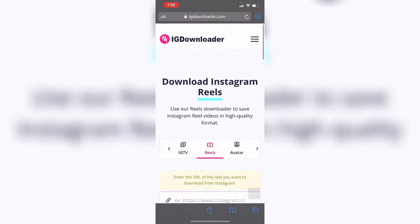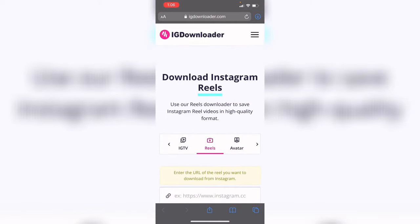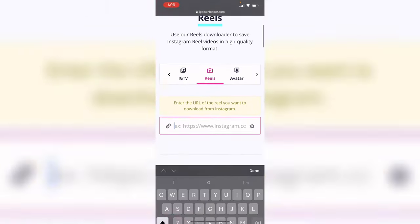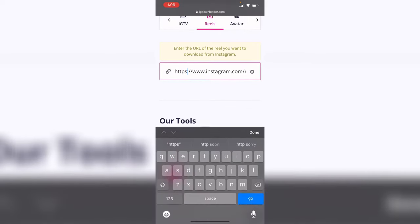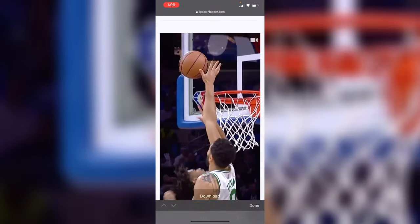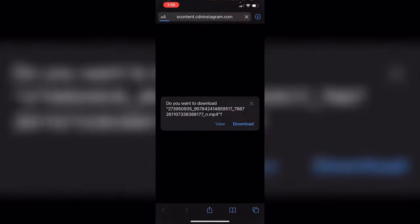Now come to IG Downloader. With IG Downloader you can get people's avatars, reels, and IGTV. Press Reels, then paste the link you copied. It might take a little while, but there it is — you can see the clip right here. Press Download; it's going to take you to another tab.